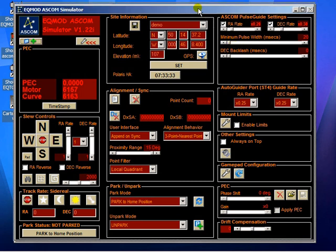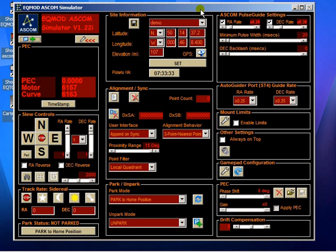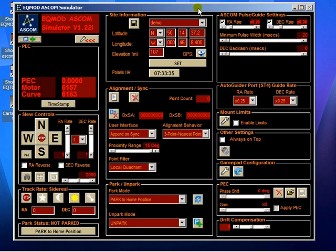Okay, one of the benefits that EQASCOM has is that it can provide periodic error correction.